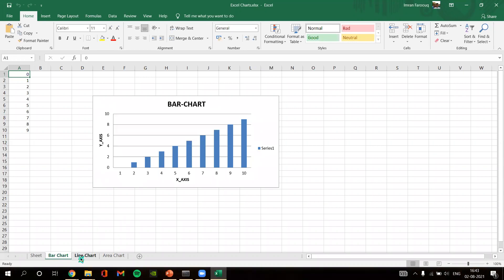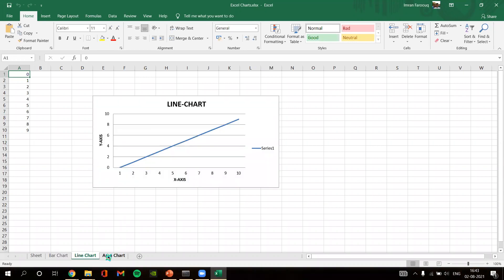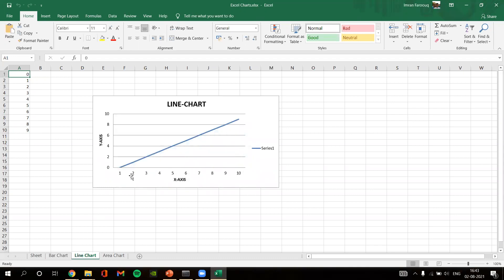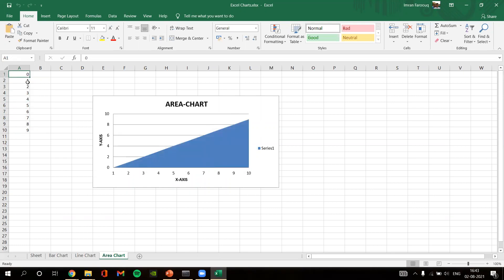Here is 'excel_charts.xlsx'. As you can see, there are three sheets: sheet one contains the bar chart with dummy variables from zero to nine — it rises exponentially. Sheet two has the line chart for the same dummy variables. Sheet three shows the area chart for the same data values.